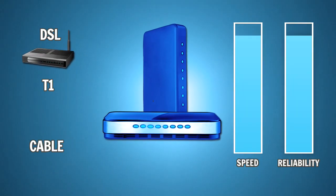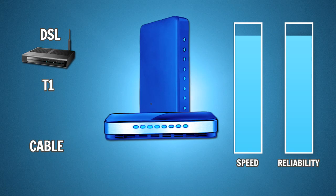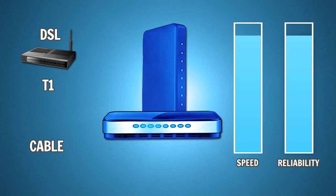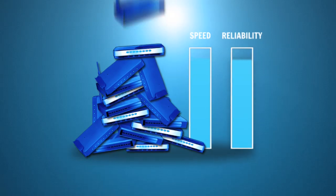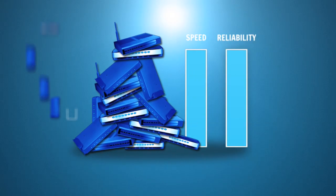You would get the total power of both, right? Their full speed and reliability together. And what if you could combine as many as you'd like, increasing your speed and reliability to scale to your organization's exact need?